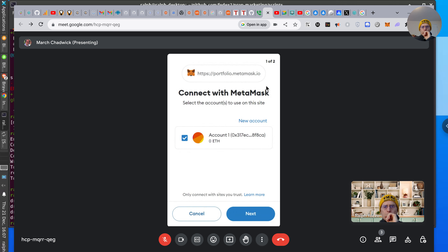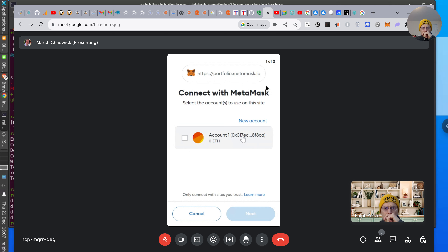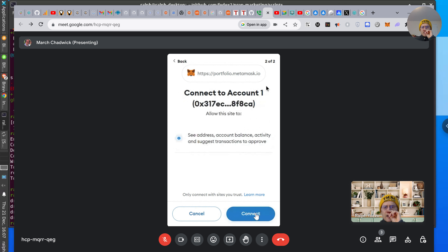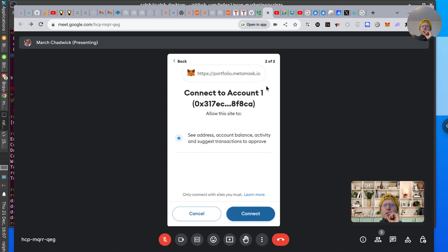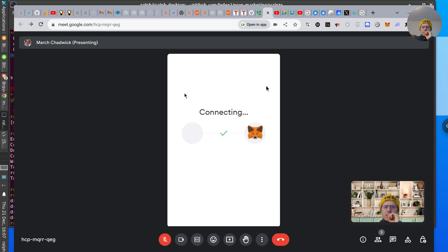Now what we're going to do is get your wallet address. Click on it right there in the middle. You can use that account — let's keep it simple. Portfolio can connect — that's all right.